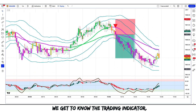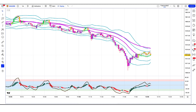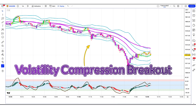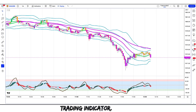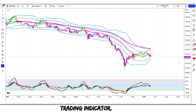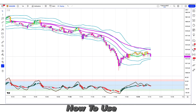First of all, let's get to know the trading indicators. The buy and sell signal and bands indicator we see in the chart is called the Volatility Compression Breakout indicator. The bottom oscillator indicator we call the Heikin Ashi RSI oscillator indicator. These are all our trading indicators — let's see how we use them.